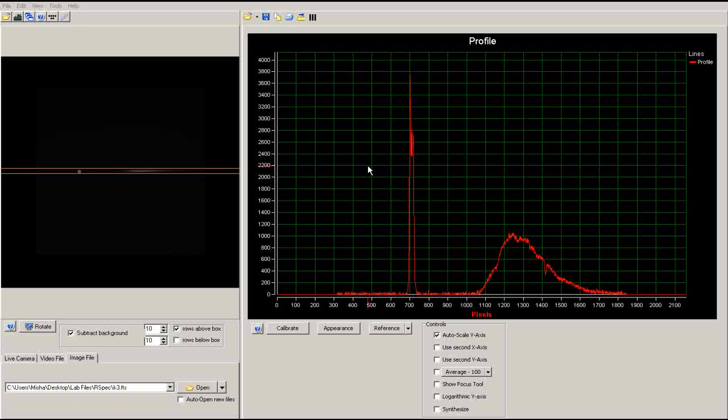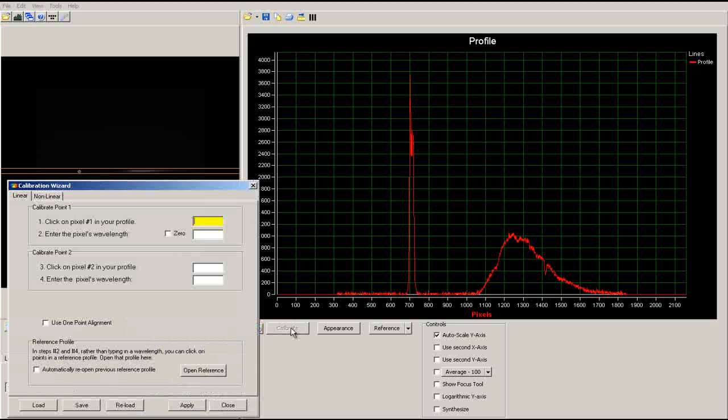To calibrate the spectrum, first click on the Calibrate button at the bottom of the spectra window. This will bring up the calibration menu.